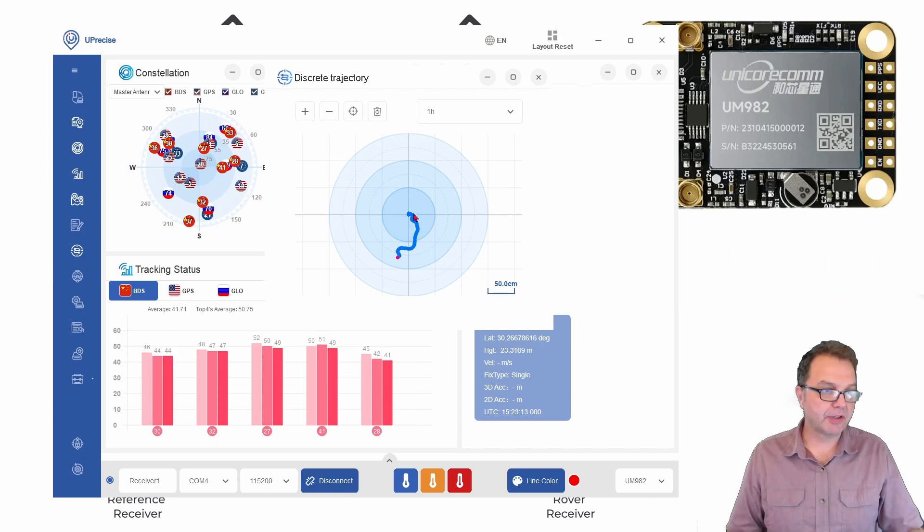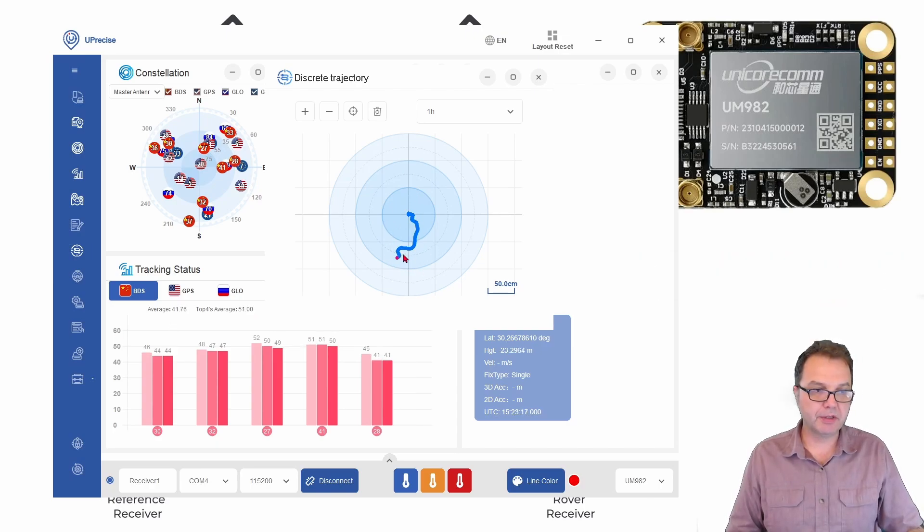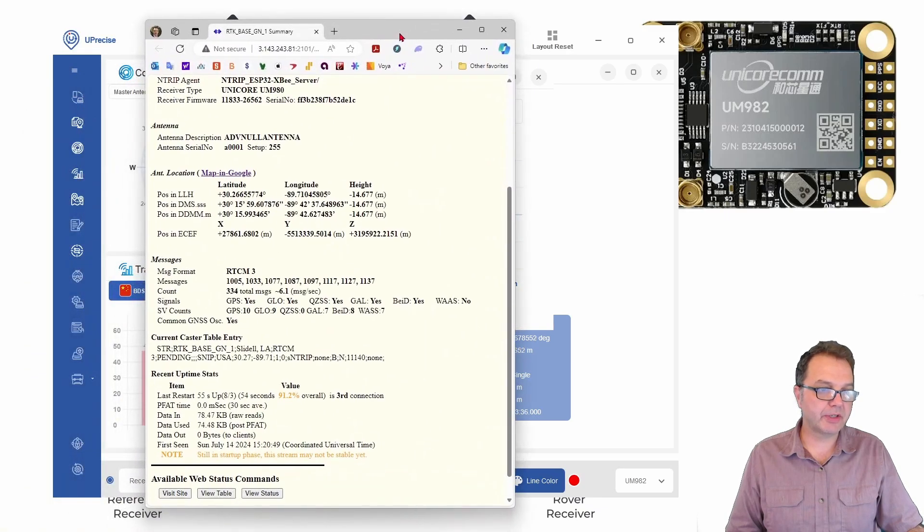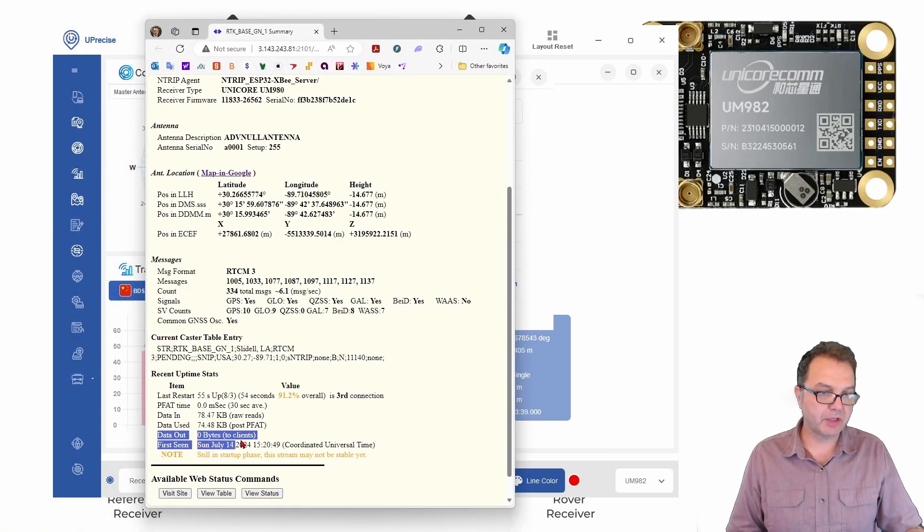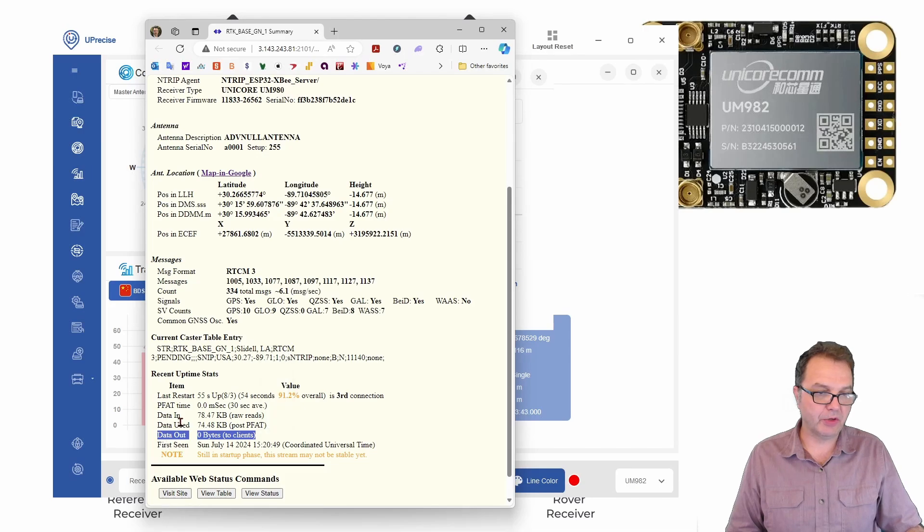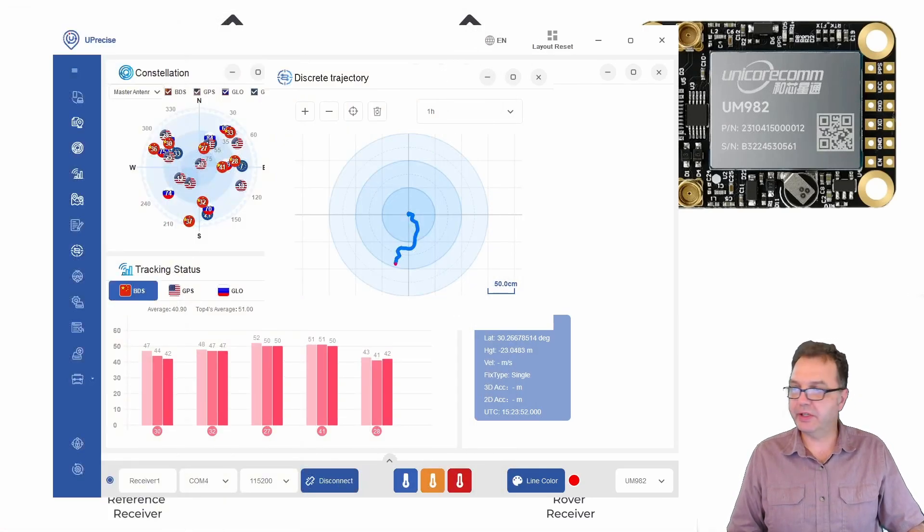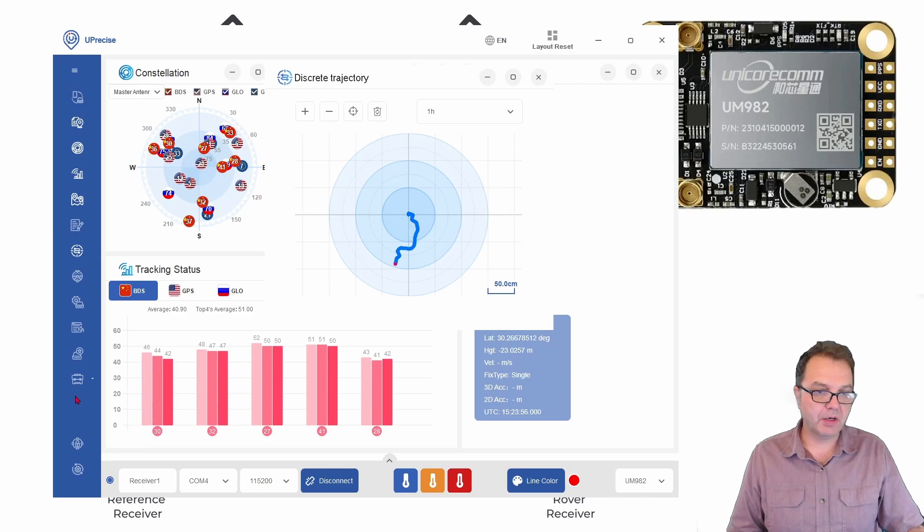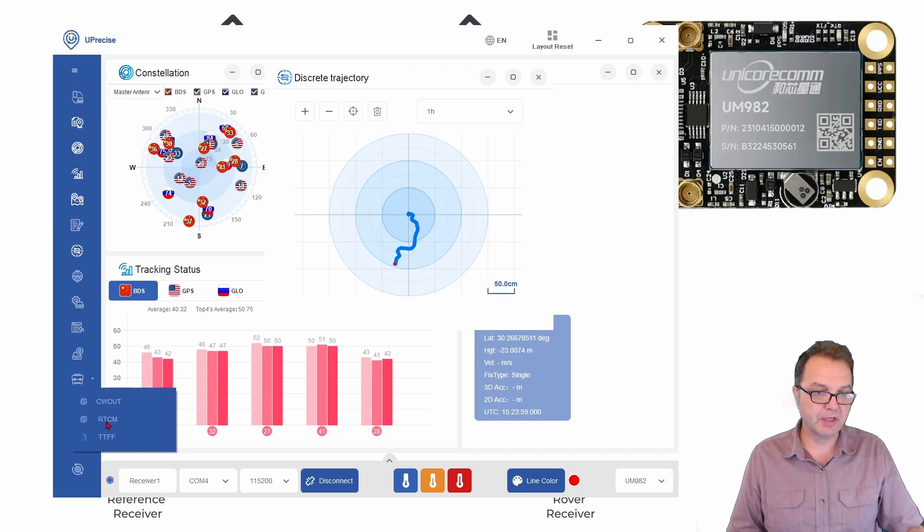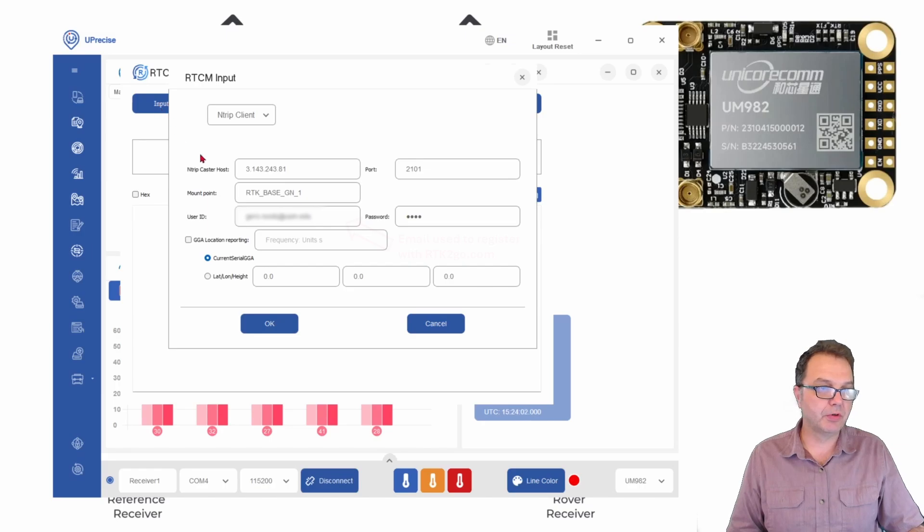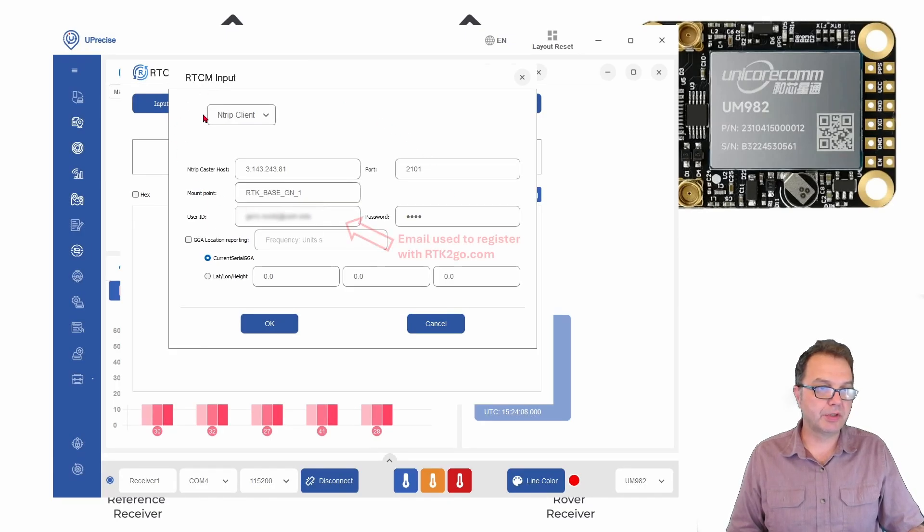All right so now you can see we have drifted here by almost one meter but if you take a look at the correction data on our base station you see that we have not consumed any correction data yet, we only have sent correction data. So in order to receive the correction data we need to configure our module here.